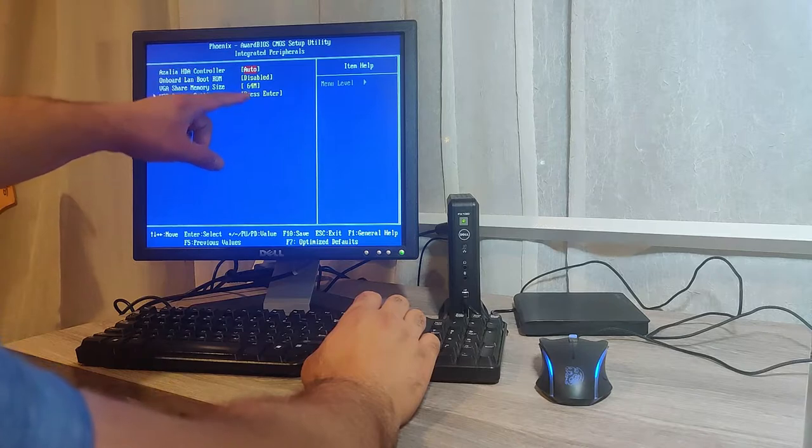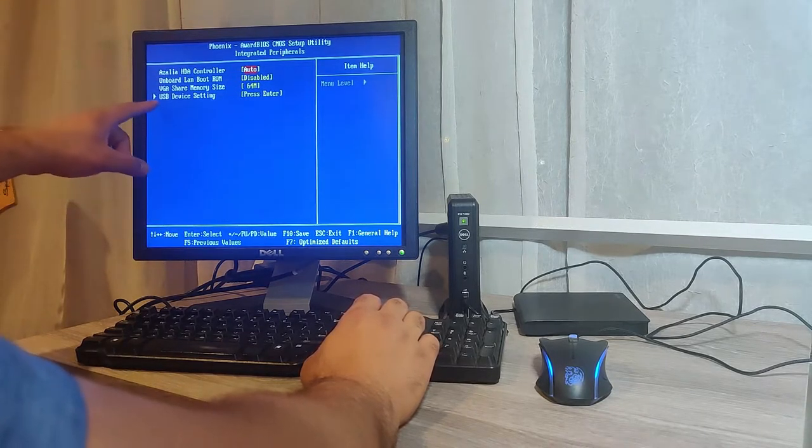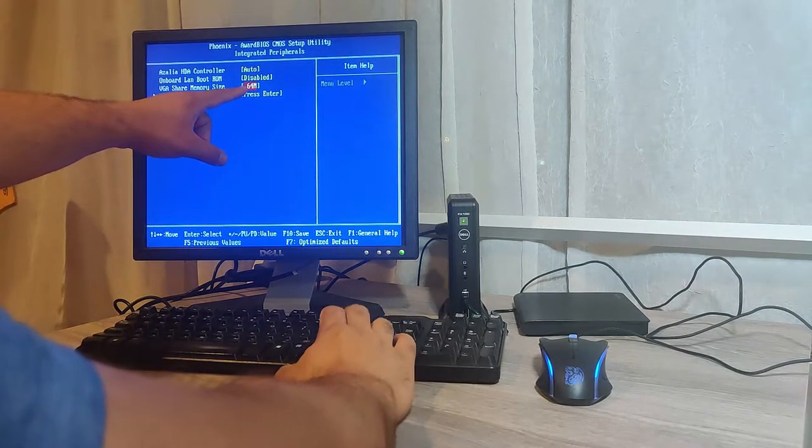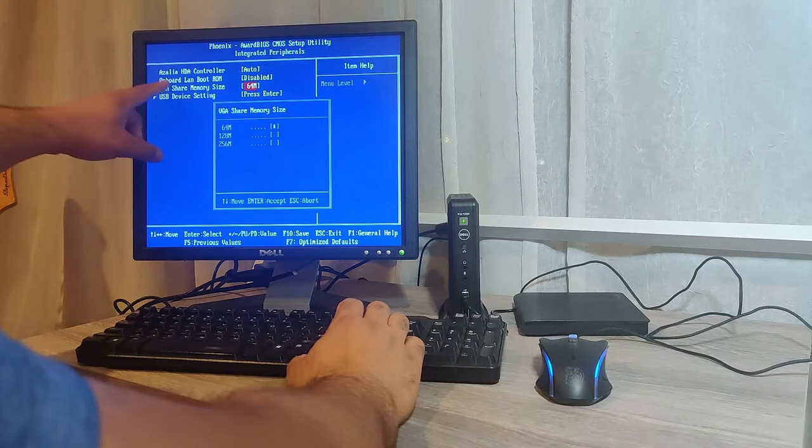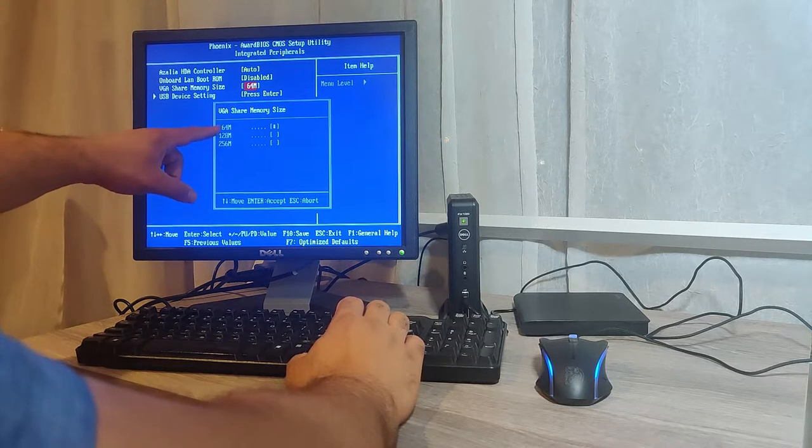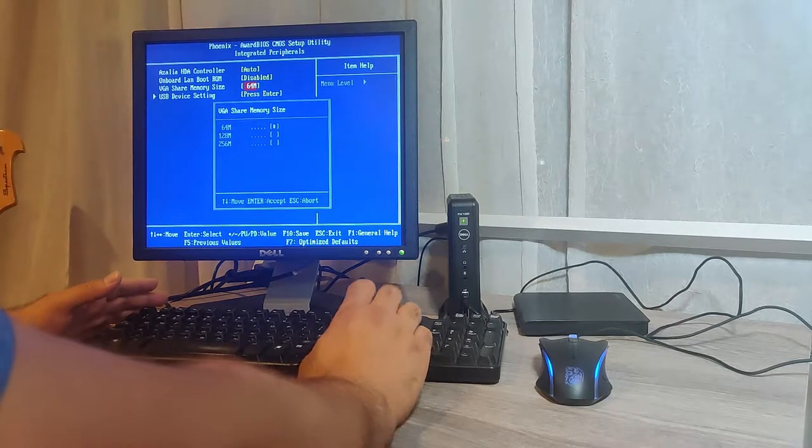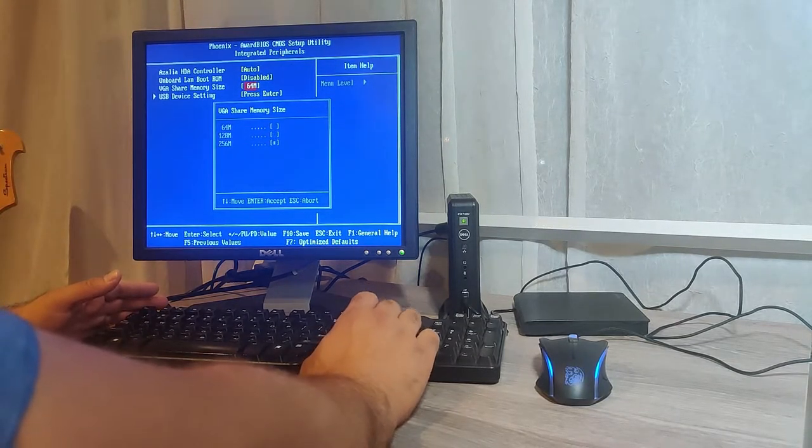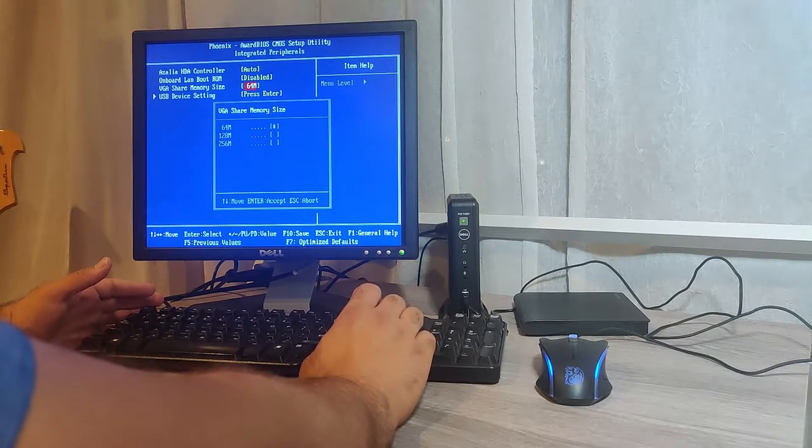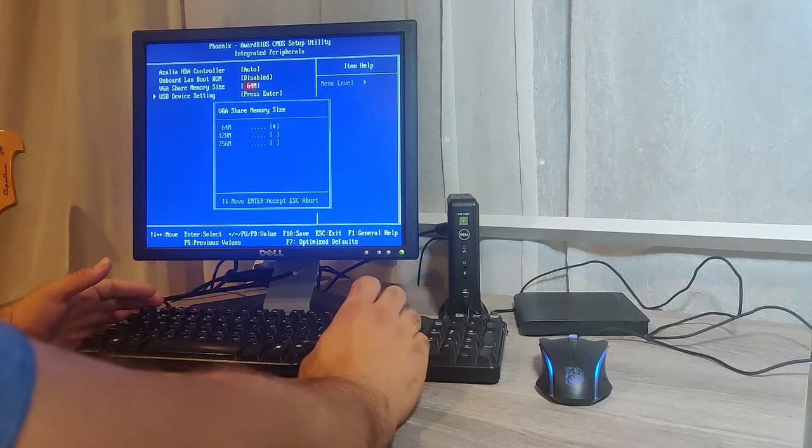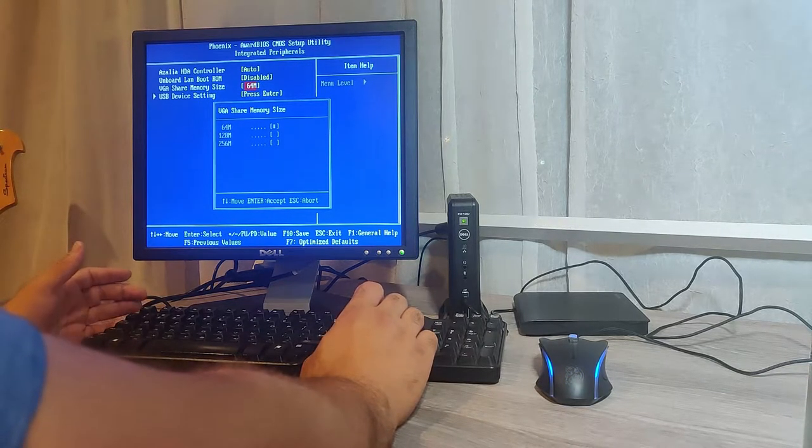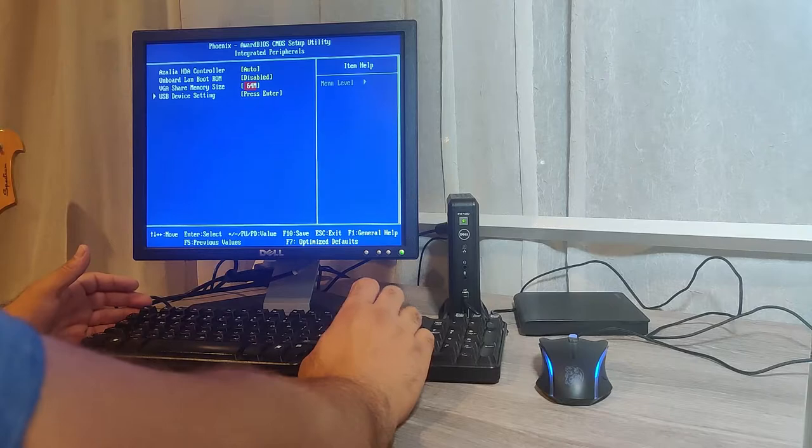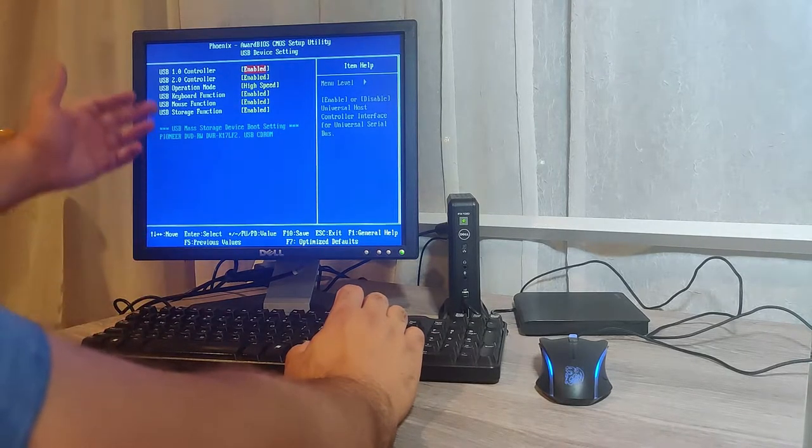Or enable the onboard audio. You can set the amount of RAM that you want to allocate for the video. I have it set for 64 megs. If you have a game or something that requires more video RAM you can play with the setting here. And here everything is set up for high speed and USB support for keyboard and mouse.